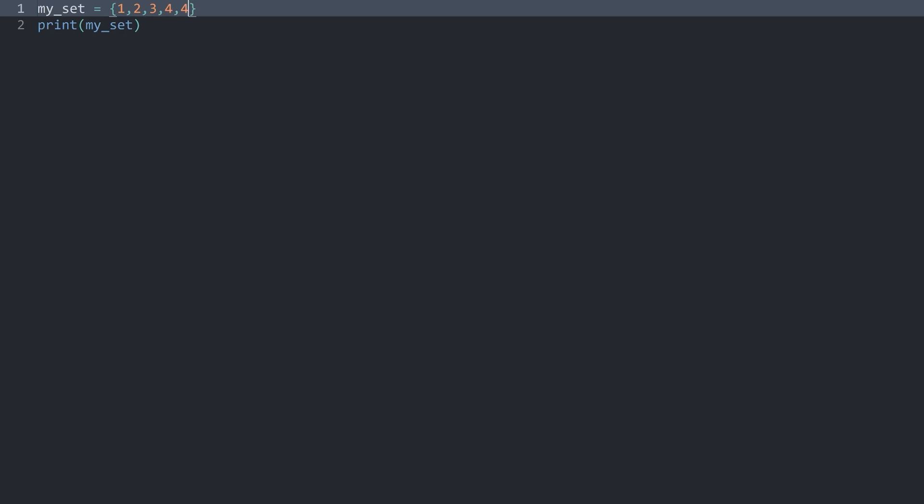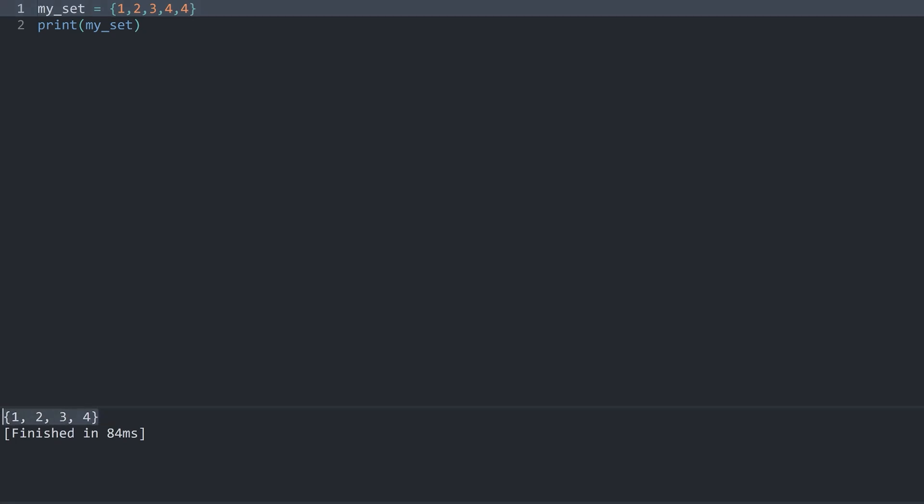The one crucial thing you have to understand is that if I have a duplicate value in here, let's say I have two fours. If I run this again, the second four is going to disappear because every value in here has to be unique and Python is going to get rid of any value that is duplicated. Let's say duplicate values will be exterminated.